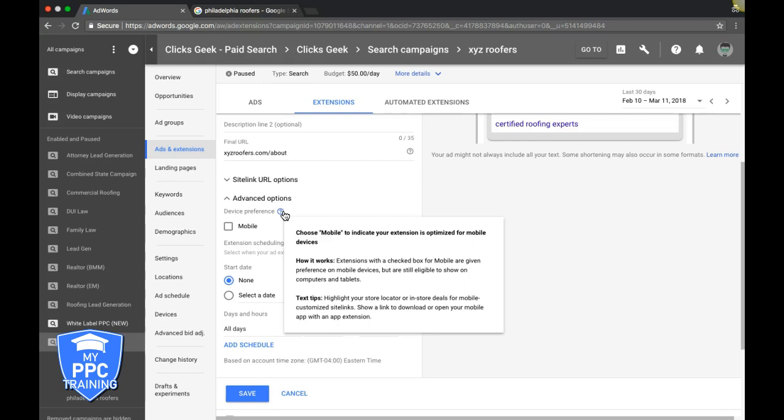We usually do a set of sitelinks for desktop and a set for mobile, and let Google decide which to show. Or you could make one set for mobile and Google will show them on both. We've had success doing separate sets, so that's our approach.